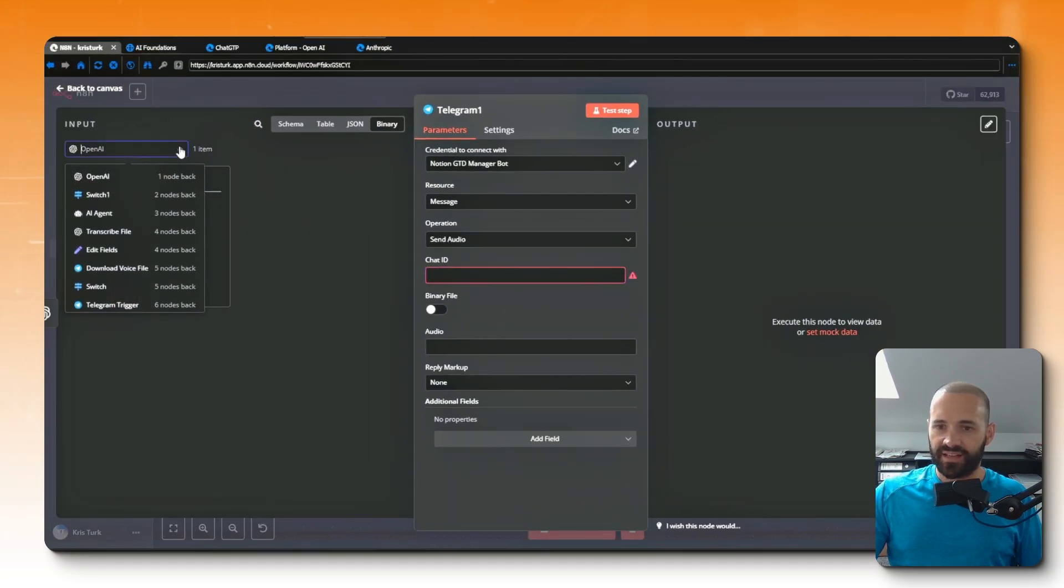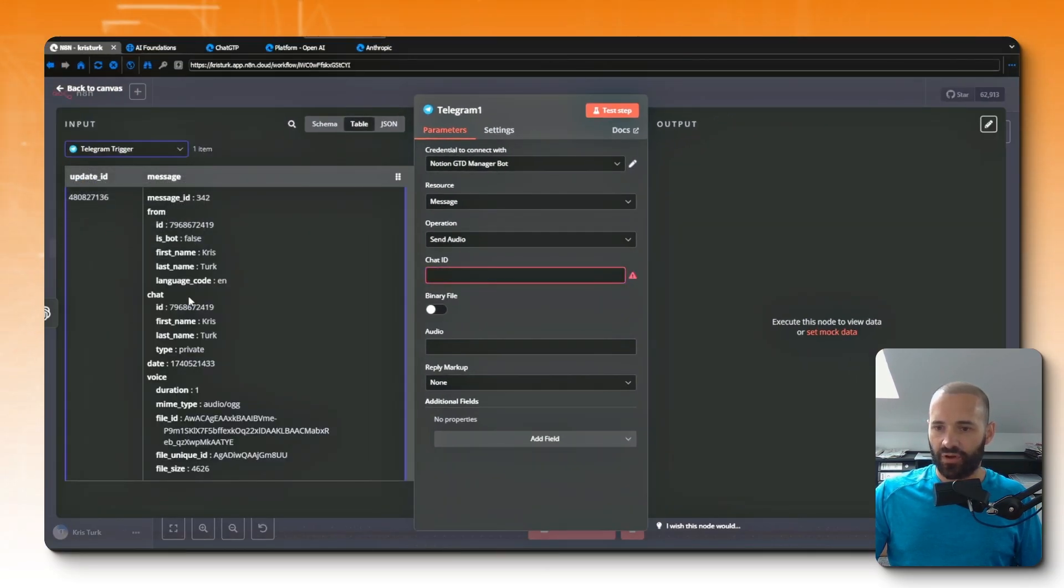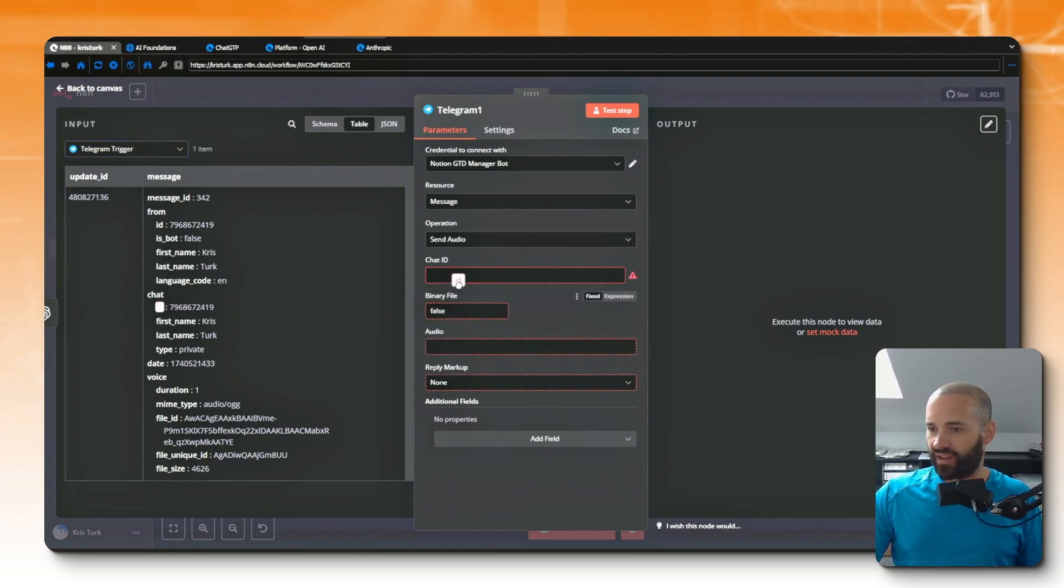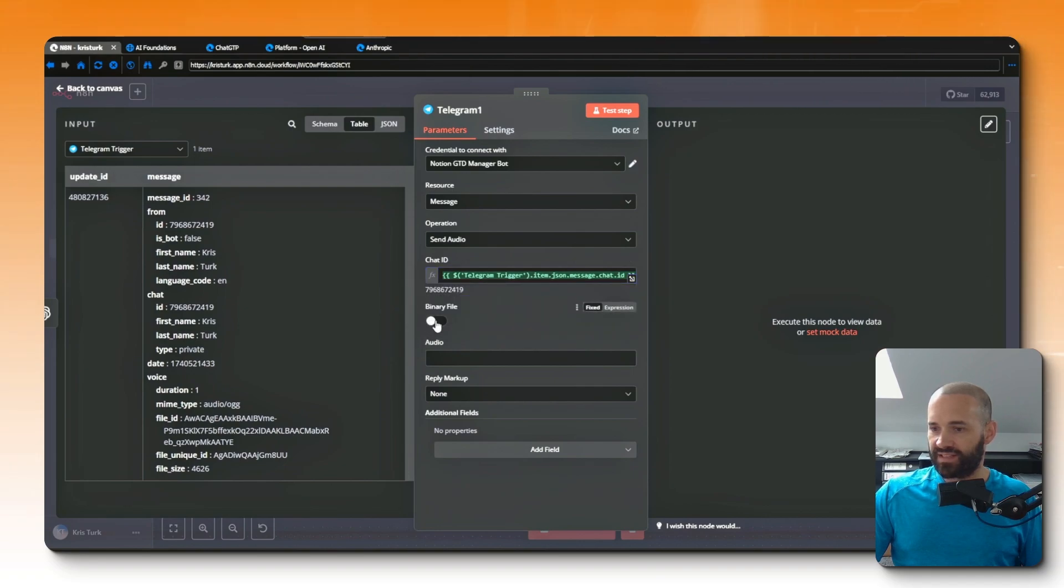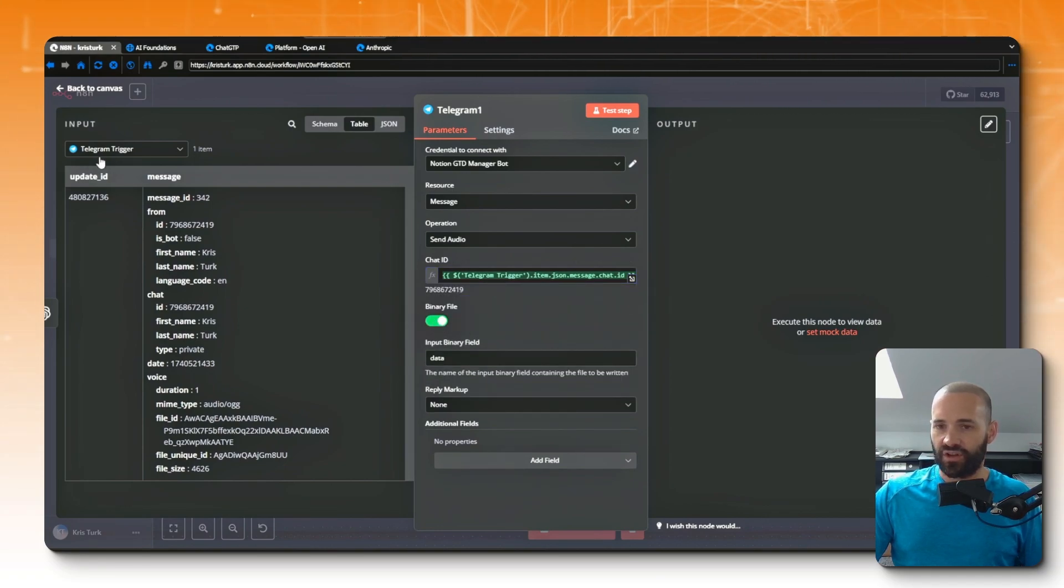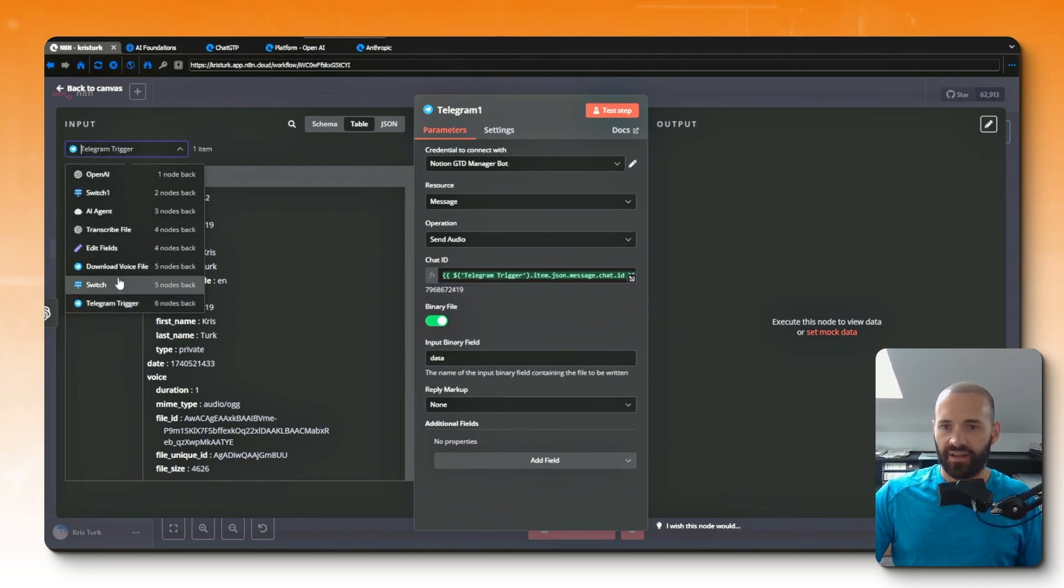So what we want to do is go to our chat ID from the original Telegram node and find the chat and then ID and drag that in. We want to respond with a binary file because it is a binary file that we've got from the previous node. And I just go back to the drop down.